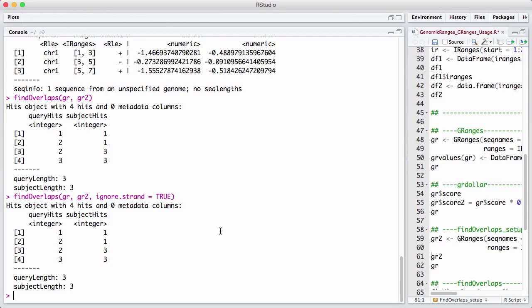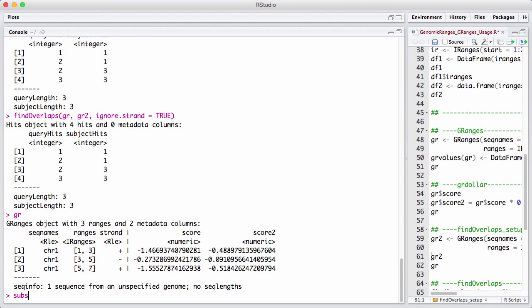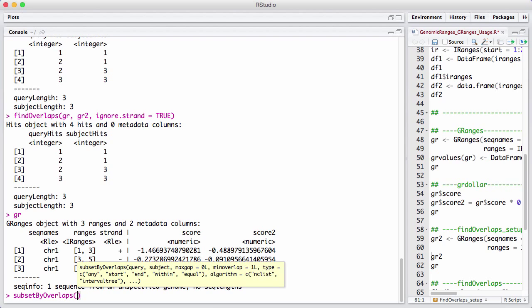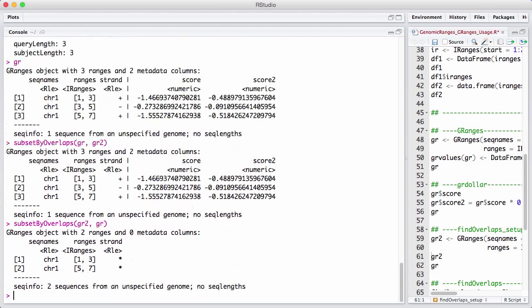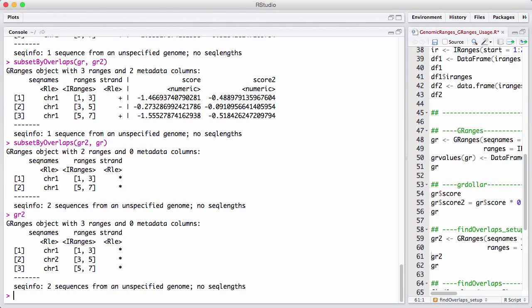A very common use case is when we have a GRanges and want to select only ranges that overlap some other elements. For that, we have a convenience function called subsetByOverlaps, which is basically constructed using findOverlaps. Let's take our original GRanges and do subsetByOverlaps of GR and GR2 — everything overlaps, so that was not too exciting. Let's turn them around: when we ask for the ranges in GR2, we don't get any overlap with the range on chromosome 2, so we return an object with only two ranges. This is a very convenient function — I use this a lot.